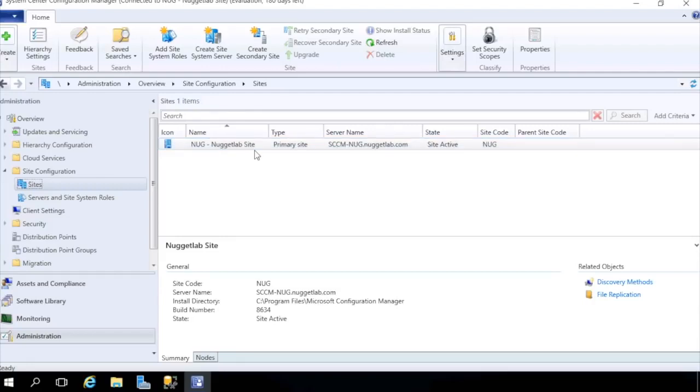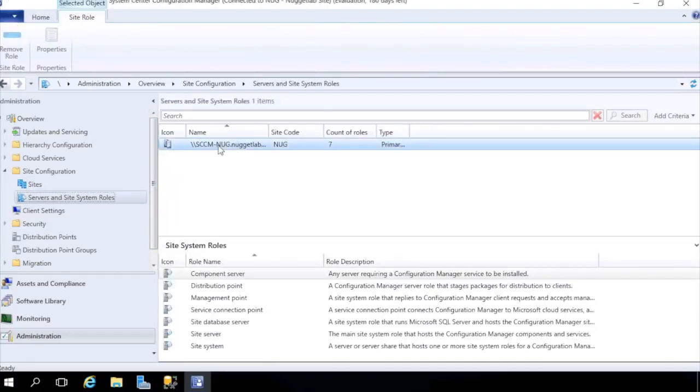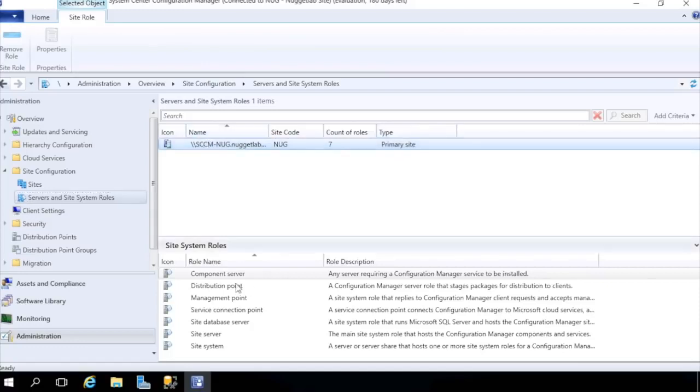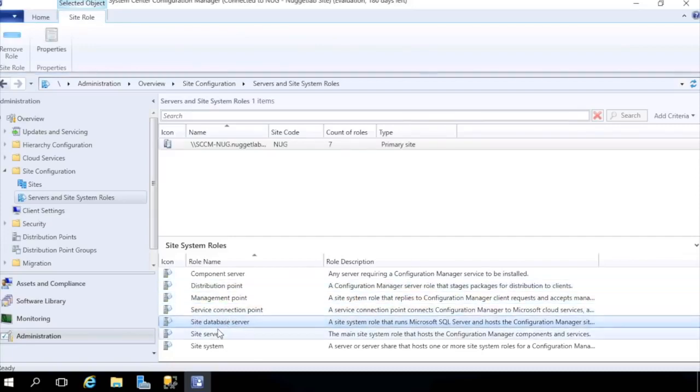We can head down here to Servers and Site System Roles, and we can see that our SCCM-NUG is our primary site server, and we can see all of the roles that this server is currently hosting.